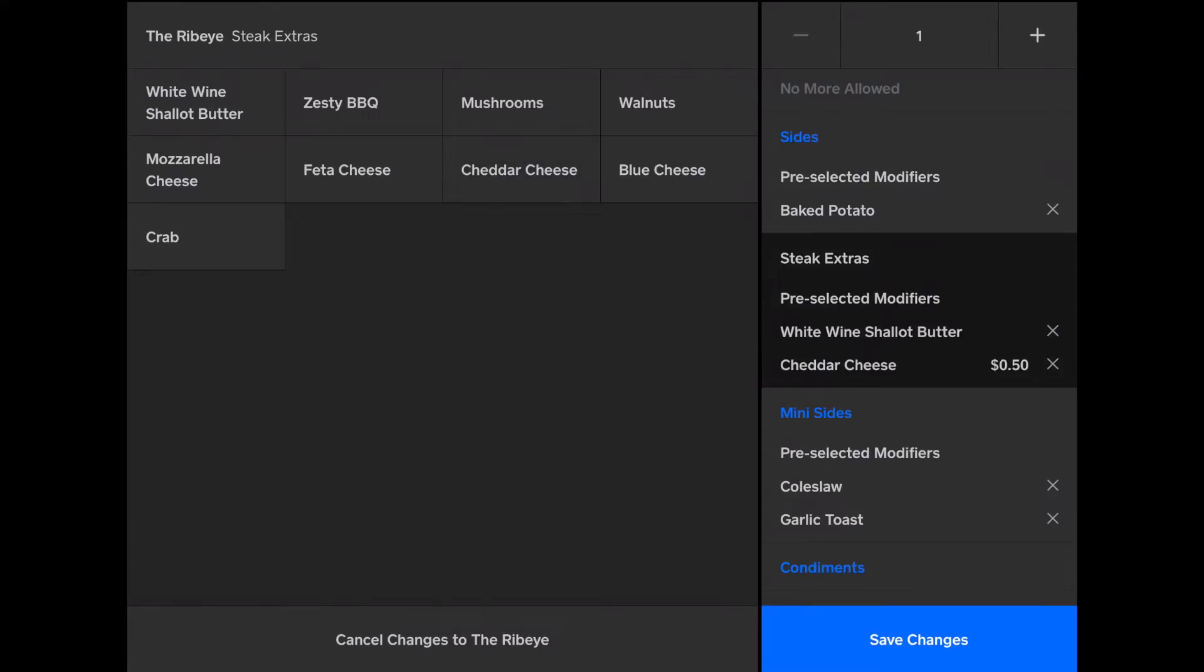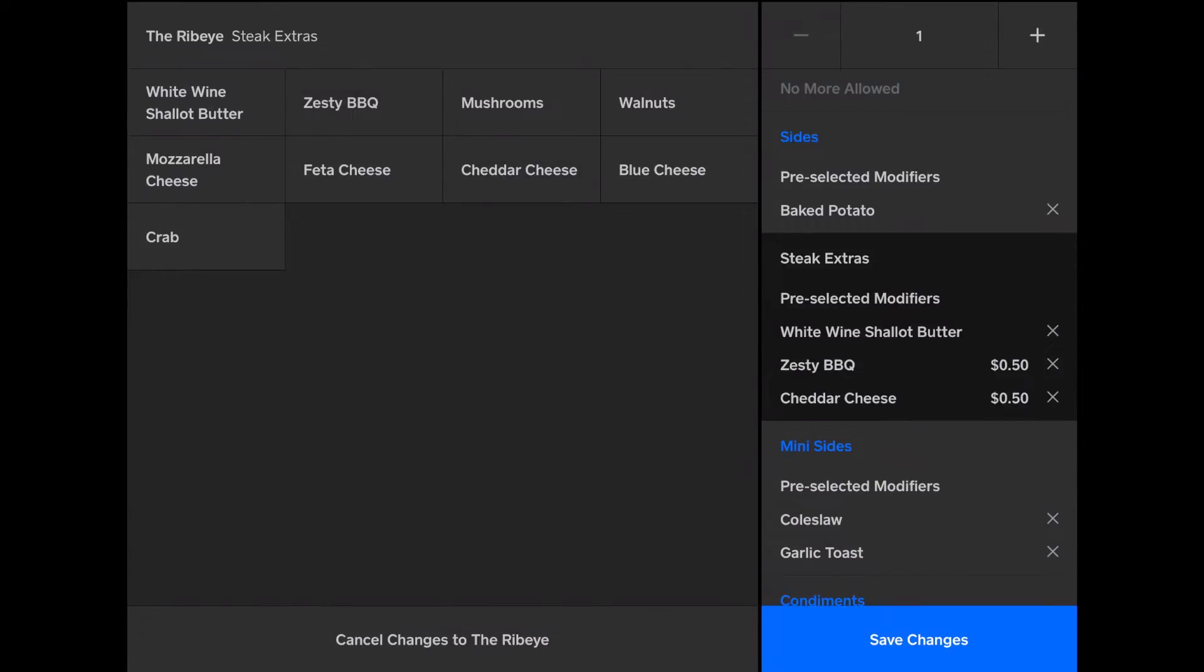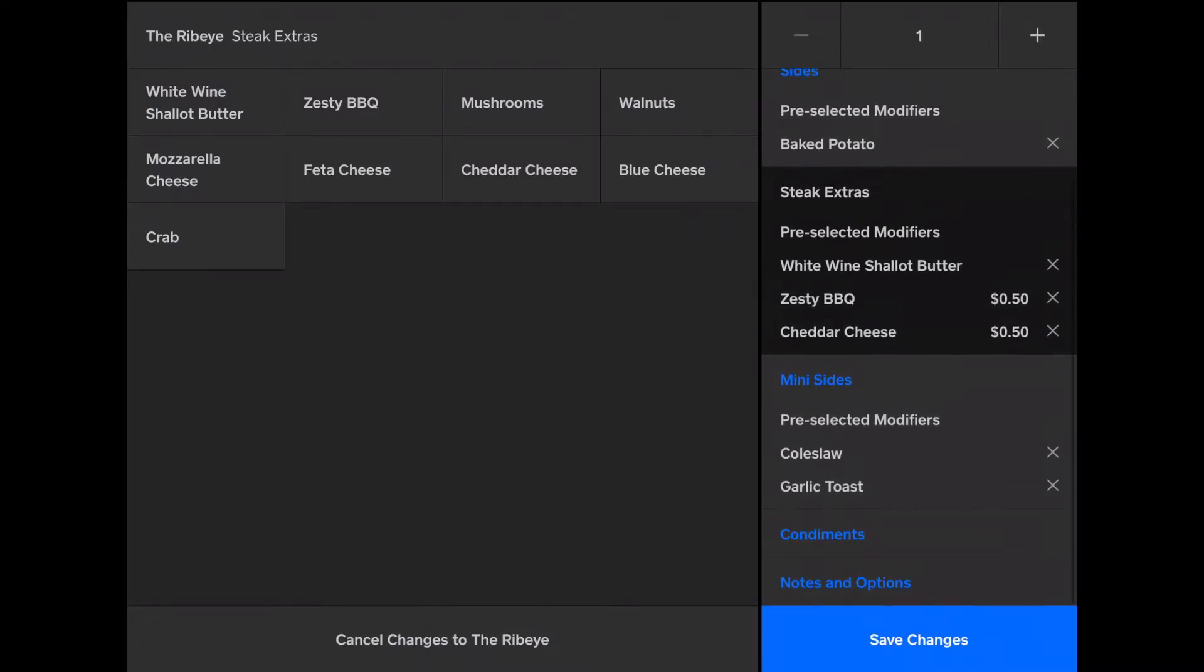So I can add blue cheese, or cheddar cheese, or mushrooms, any of the items. And they all cost extra. But then I can remove those. No white wine shallot butter.